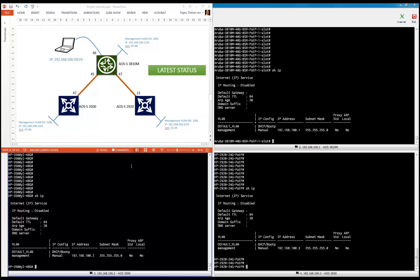We already cabled all the switches. The configuration for the management VLAN — that's VLAN ID 100 — all the IP addresses, and all the untag ports are configured for the networking infrastructure, so all the switches can communicate with each other. We're using port 46 to connect our laptop as a central place for configuration. We do that via Telnet; if you want more secure access, you can use SSH.